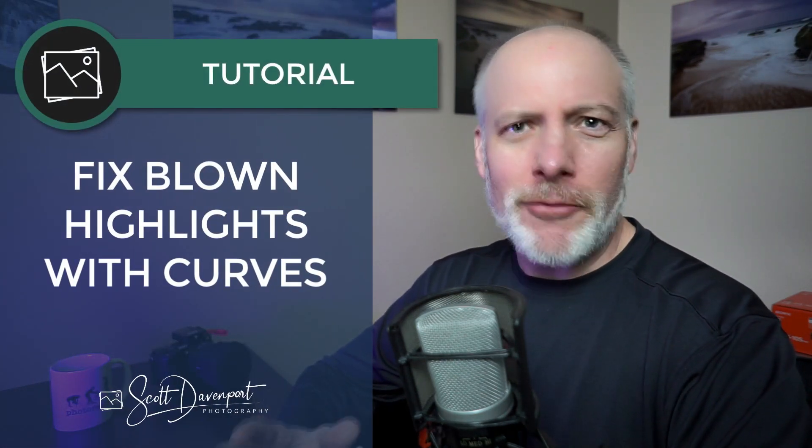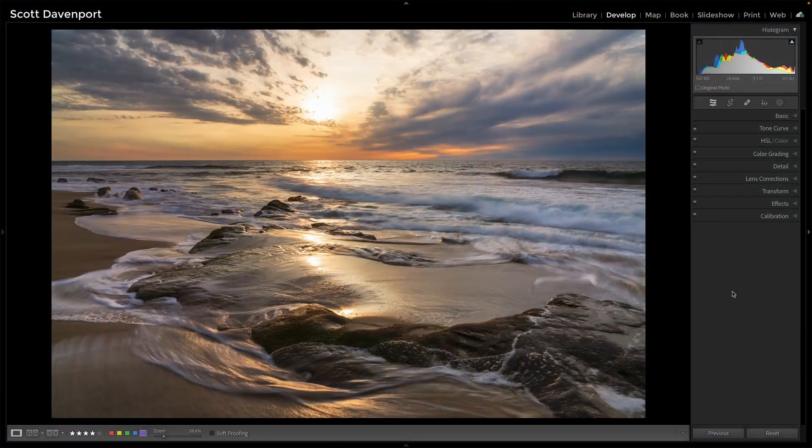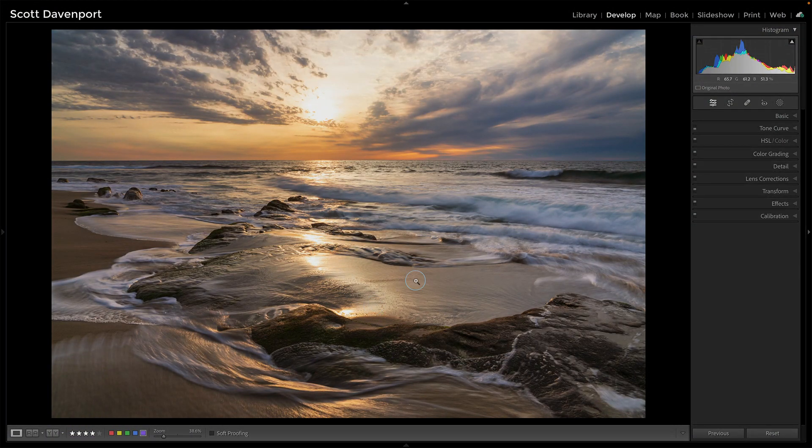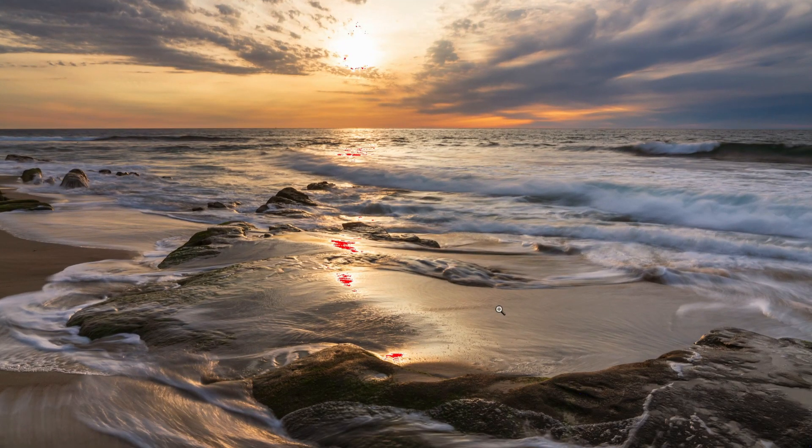When you've got spectral highlights in a photo, those little tiny blown out areas, they're tough to get rid of in some scenes. Like a scene like this, where I have these spectral highlights from the sun flowing all the way through the center here. Pressing the J key here in Lightroom to turn those on. These little bits and pieces.